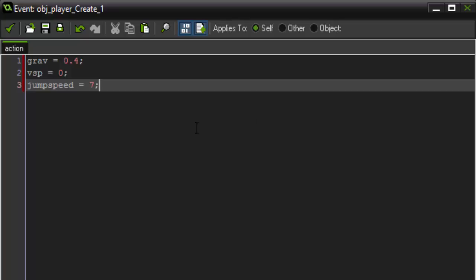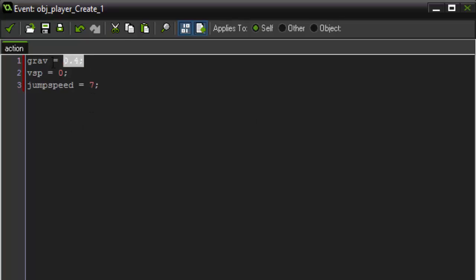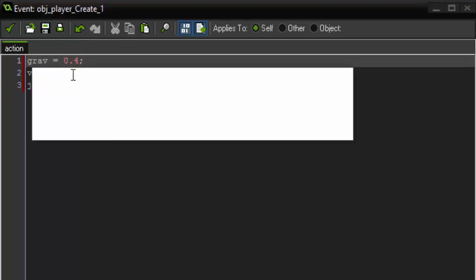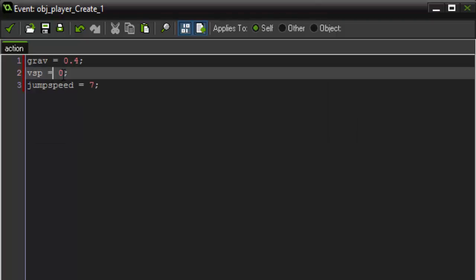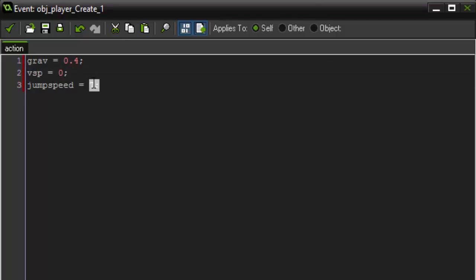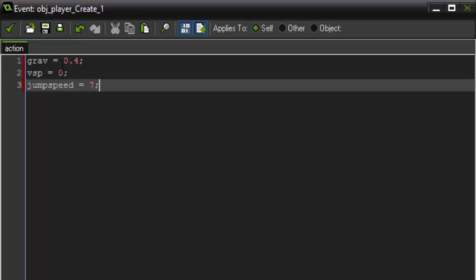So going over these variables really quickly, we are going to have our gravity set to 0.4. Our vertical speed is going to be set to 0 and our jump speed is going to be set to 7.